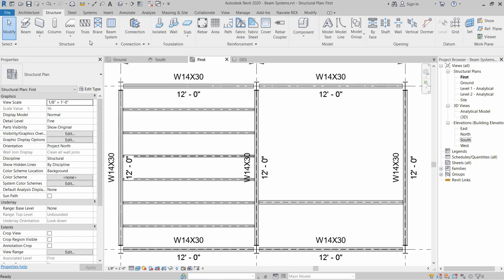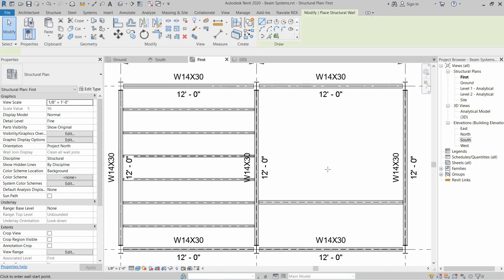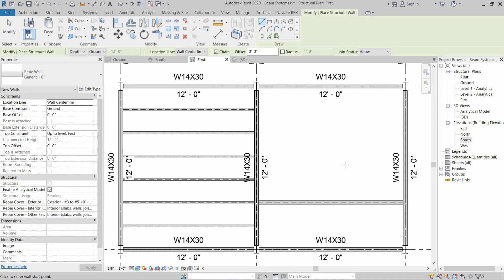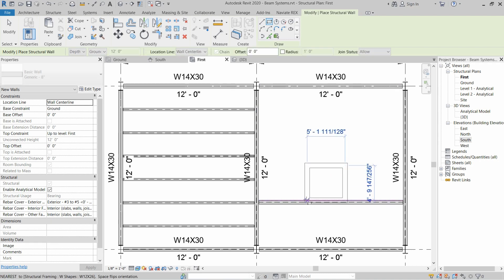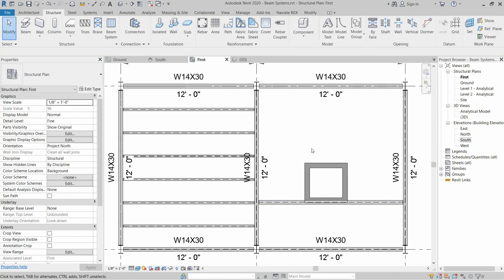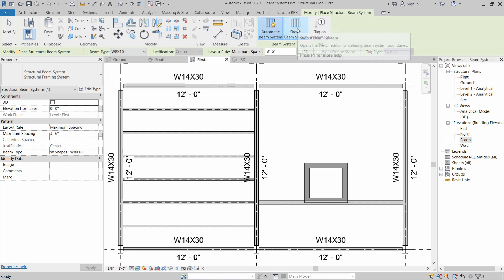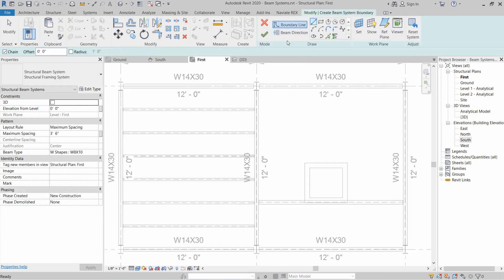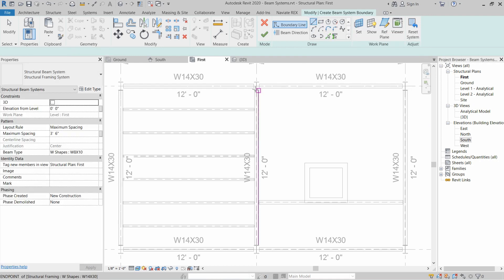For example, if we have a core wall in our drawing — suppose we have a core wall in this area and we do not want to install the beam system in that area — then we have to go to Sketch Beam System in order to define the boundaries. We will start by using the Line tool, starting from the center point of one column to the other column and corner.